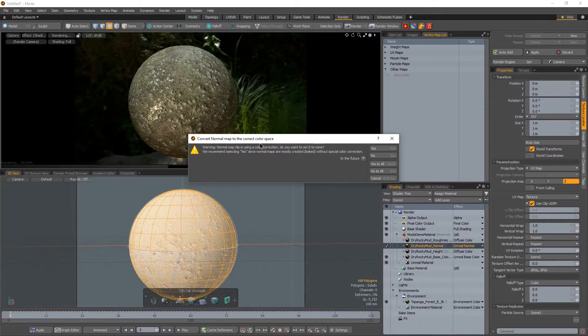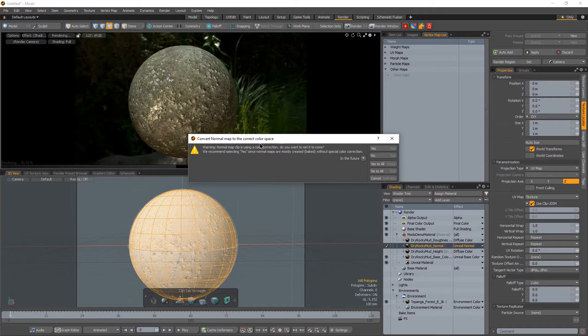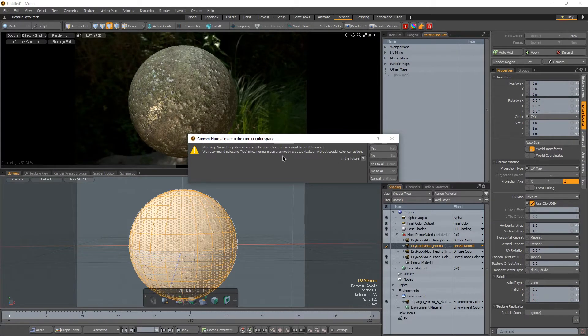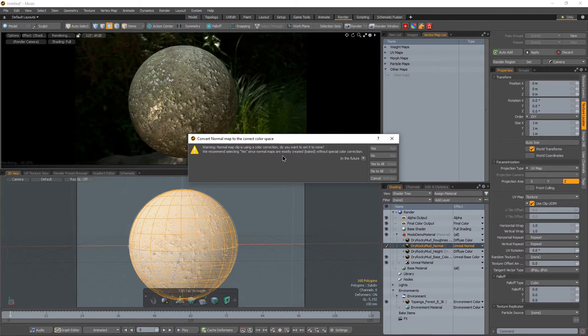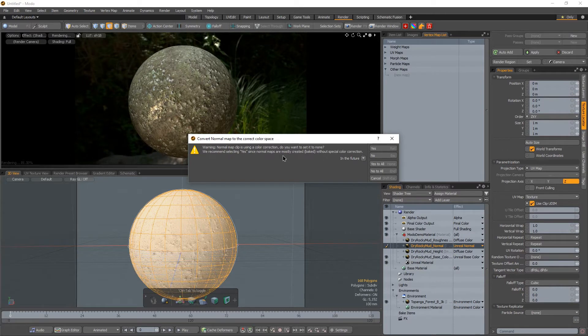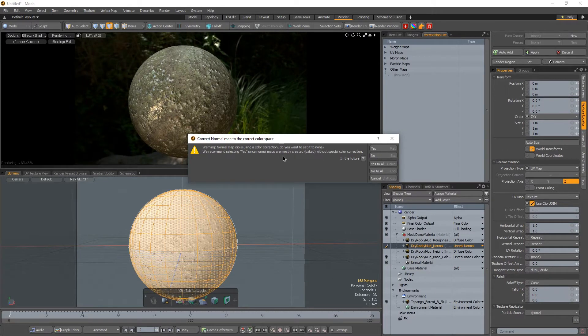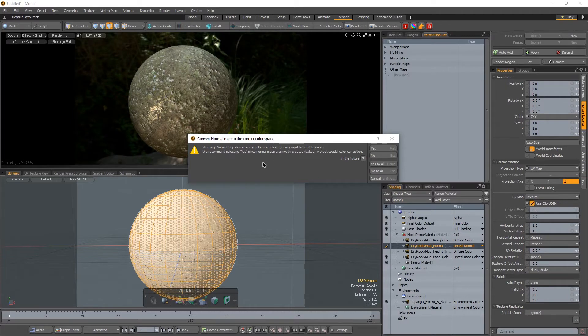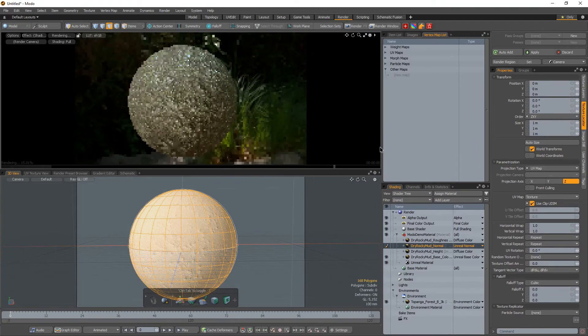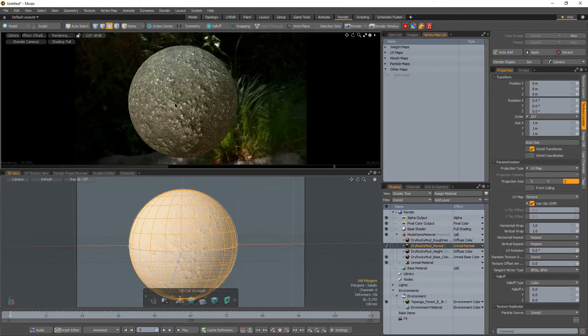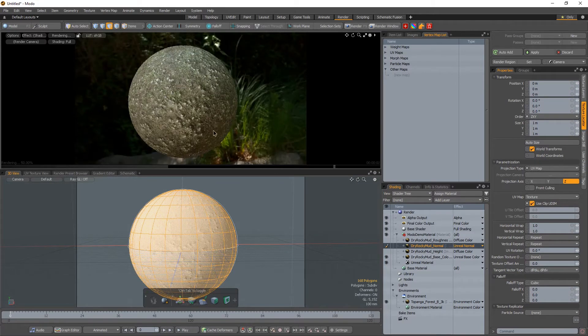Now it asks me this question. The clip is using color correction. Do you want to set it to none? For this one, we do want to say yes. If we're rendering with the Modo internal renderer, we do want to say yes. Now, if you know, for some reason we're processing this and shooting it into unreal or whatever else, we may want to leave it as is. But for the Modo internal, we'll hit yes. And notice we get some better results there.